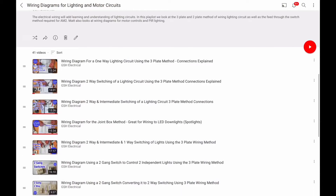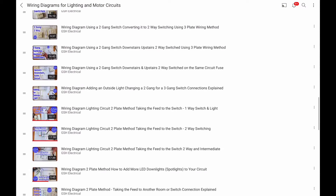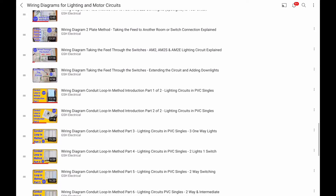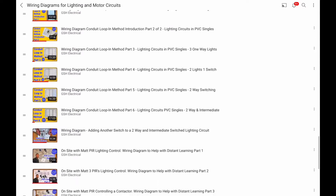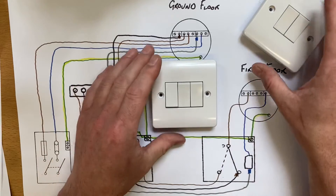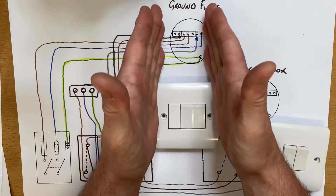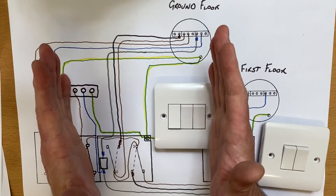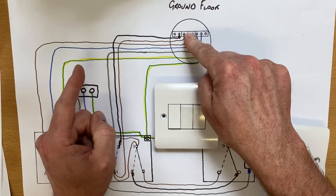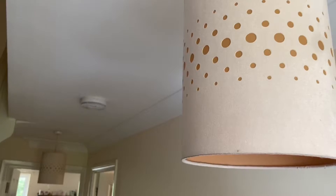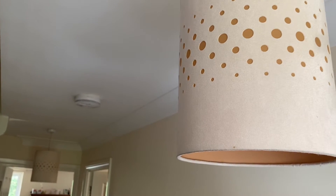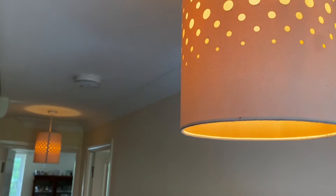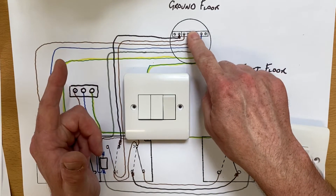We've looked at the three plate, the two plate, the feed through the switch, and the conduit looping method within that playlist and we're continuing on in this video. In this video I want to look at the ability to continue on the circuit and how we can change our thinking on that to allow us to have two lights on the ground floor. So when you come in the front door you operate a switch that turns on the ground floor light, but it might not be just turning on one.